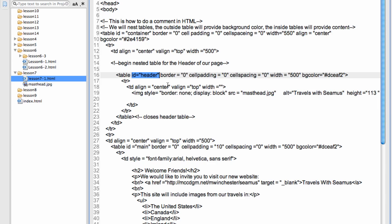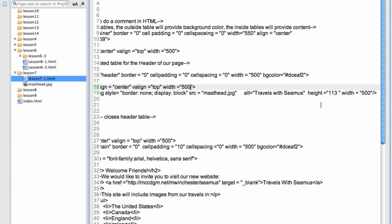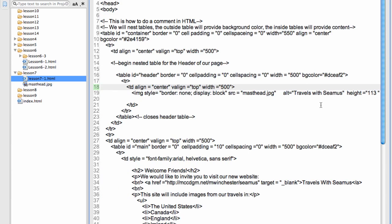And so I have only one row, one data cell, which is center aligned, top aligned here. I didn't set the width on the cell. I probably should have. It should be 500. I did set the width on the table though, which is 500. This might affect it in older browsers. So I have my image with no border and its source is masthead.jpg and my alt tag is Travels with Seamus. The height is 113, the width is 500. I edited that in Photoshop. And that closes the header table here. Close the data cell, close the row, close the table.